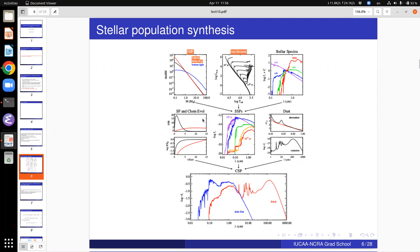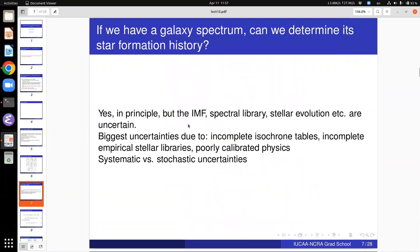It does matter what star formation history you choose. The main goal of stellar population synthesis is: given a measured galaxy spectrum, can we predict its star formation history — how many stars formed five gigayears ago, seven gigayears ago, one gigayear ago? You must remember that the IMF, spectral library, and stellar evolution all have small errors — nothing is perfect.